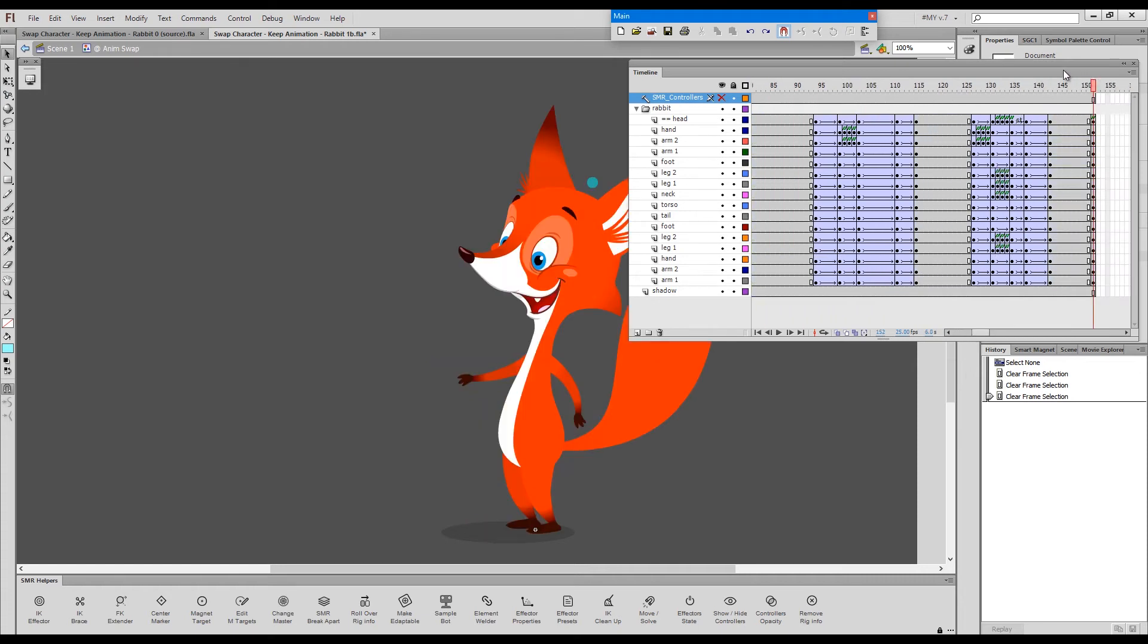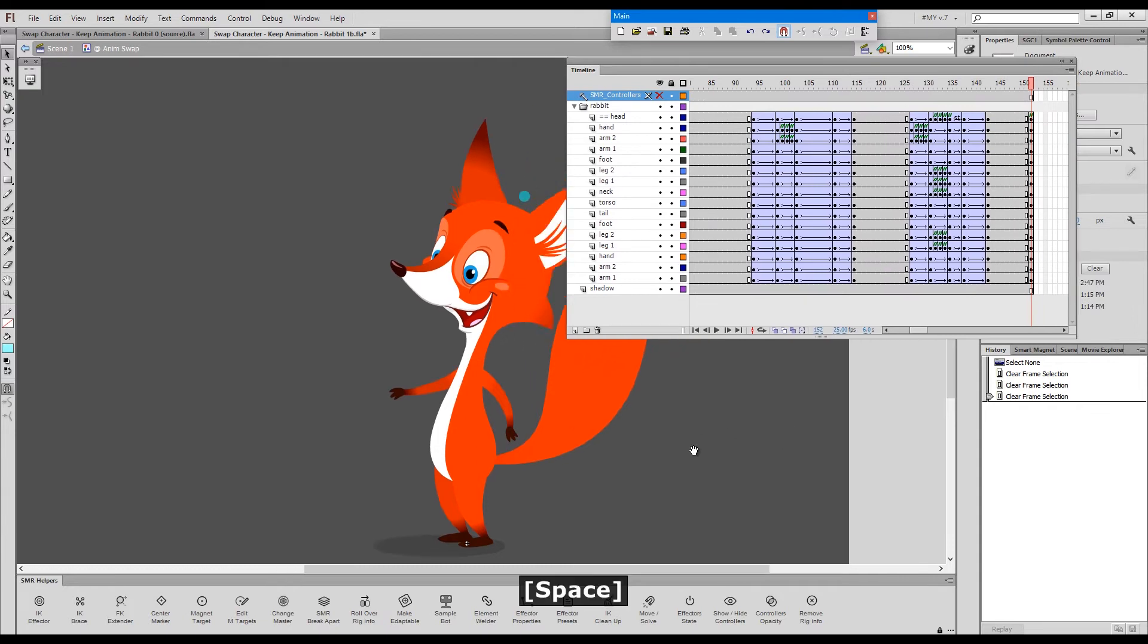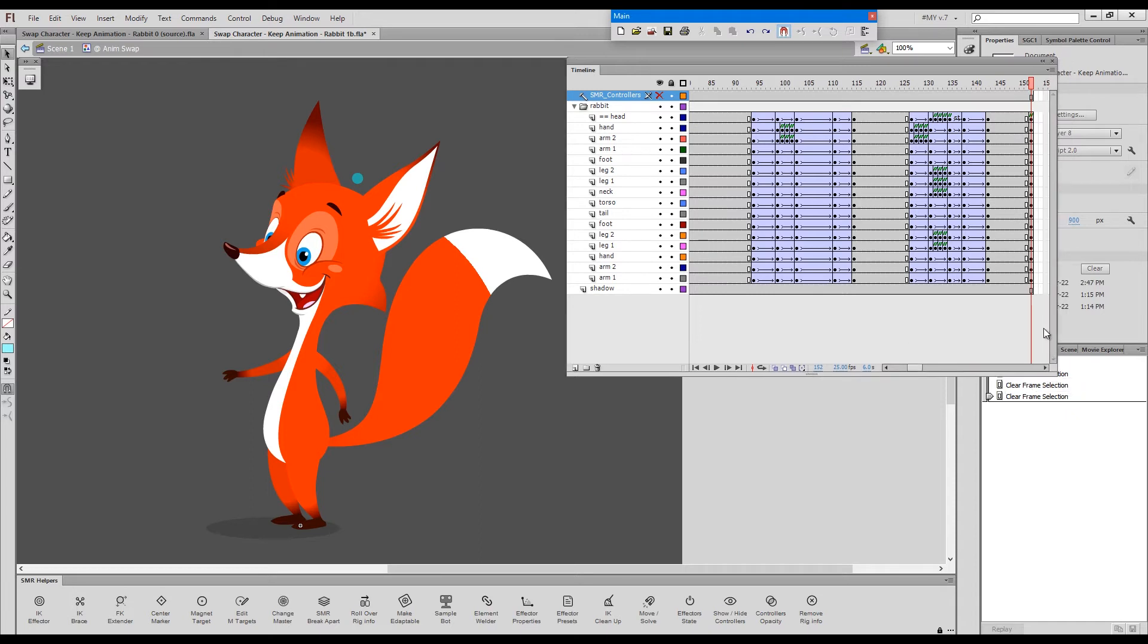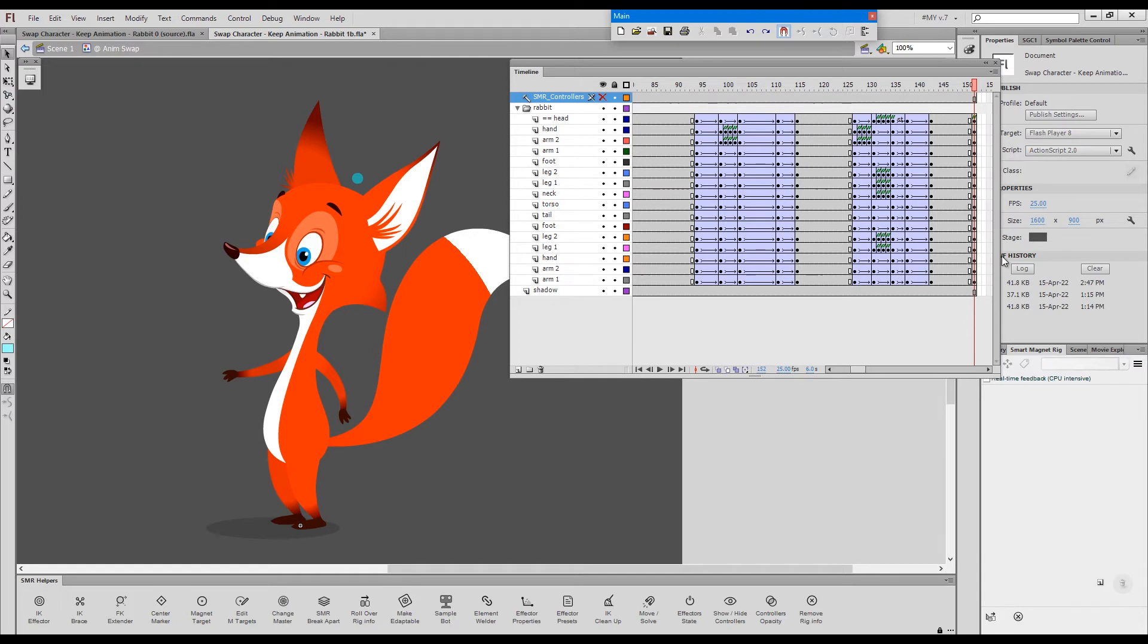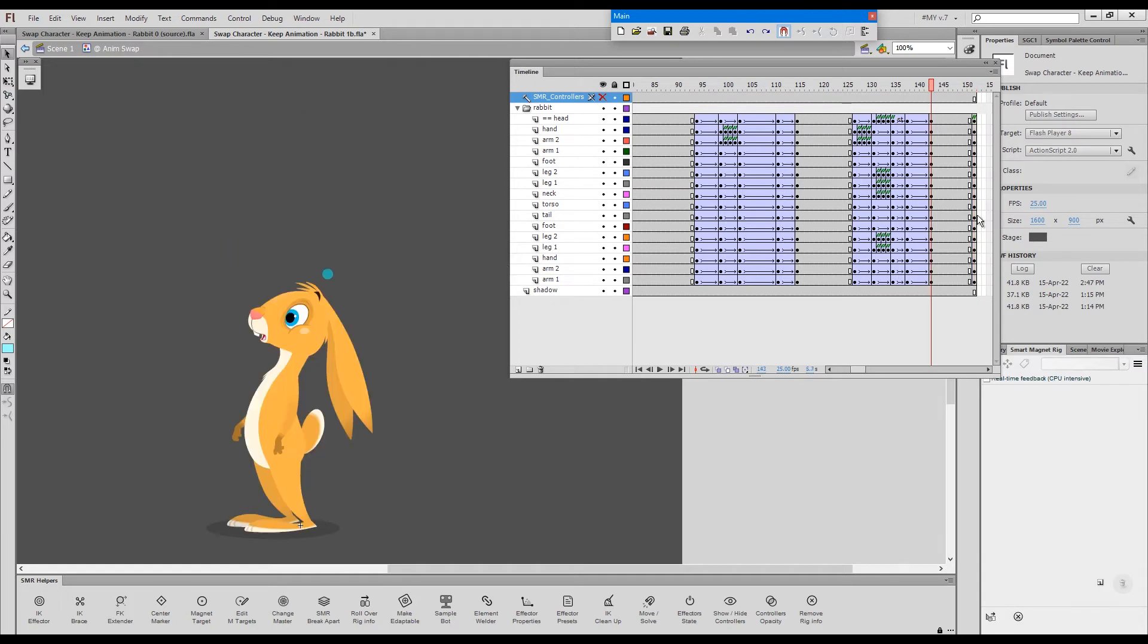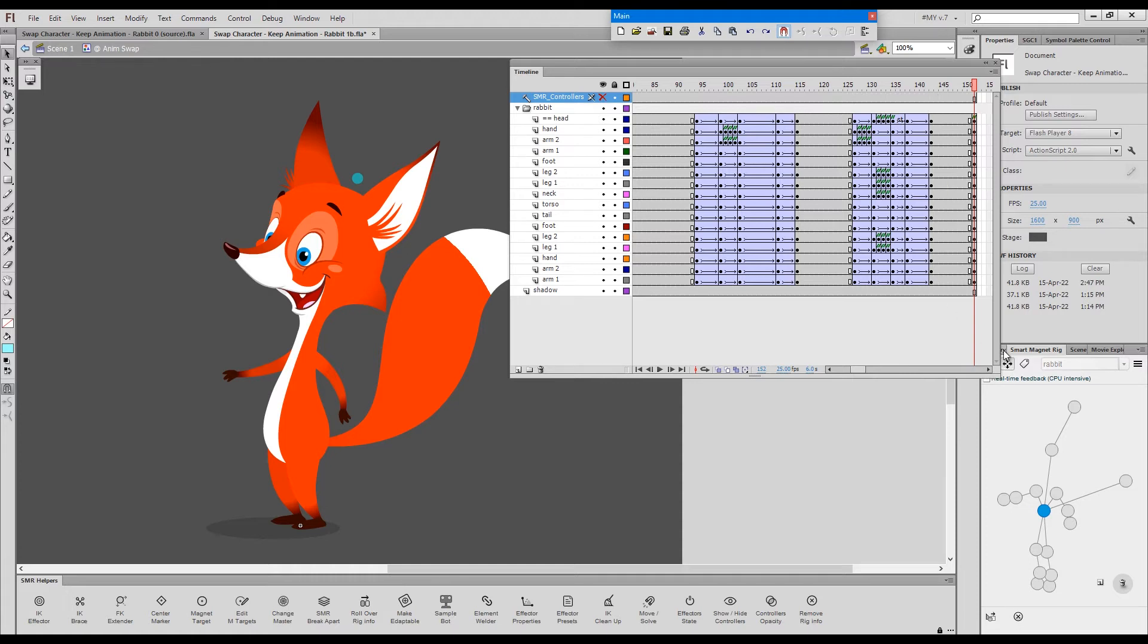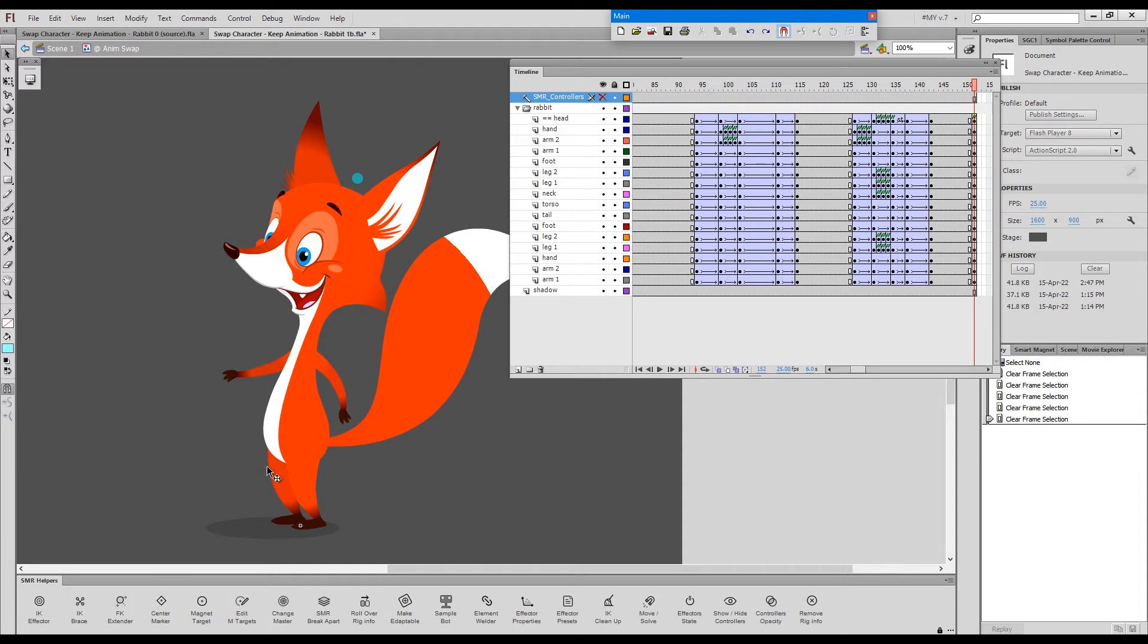So what I have already done is I have prepared the fox for intents and purposes. This is the rig as rabbit. If we load the rabbit and if we go to the rig, it says rabbit. As I showed you, I have copied the magnet targets with their IDs and pasted them within the foxes elements. I've removed the bowtie just to simplify the task so that we have...